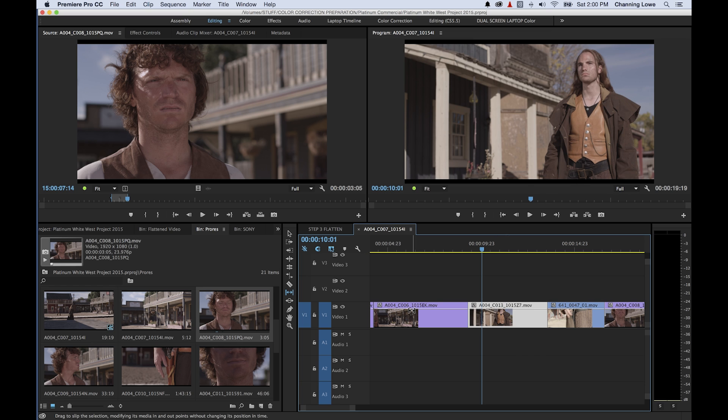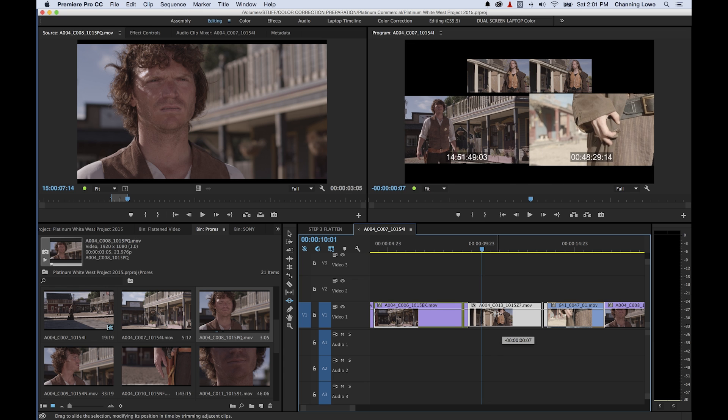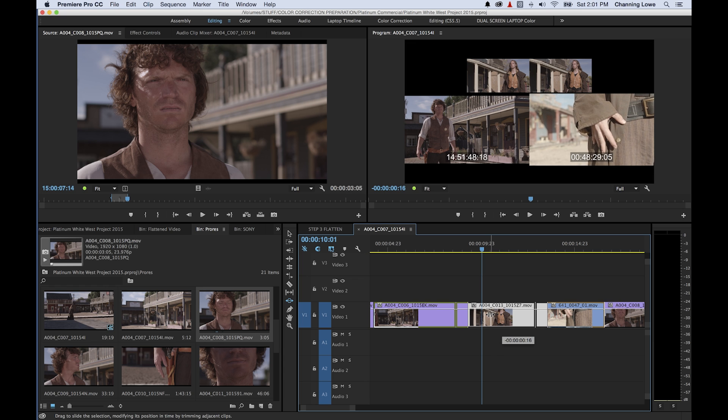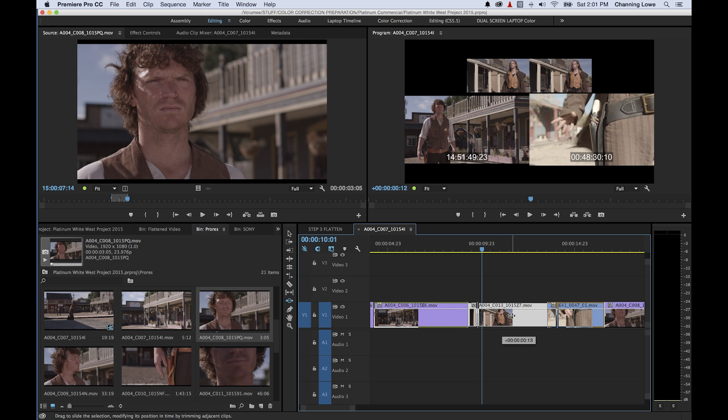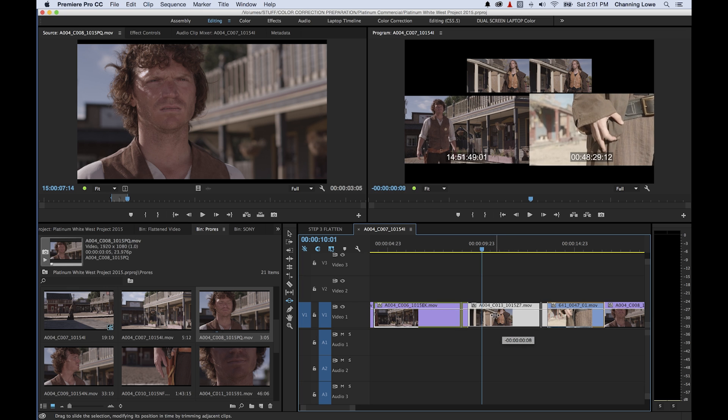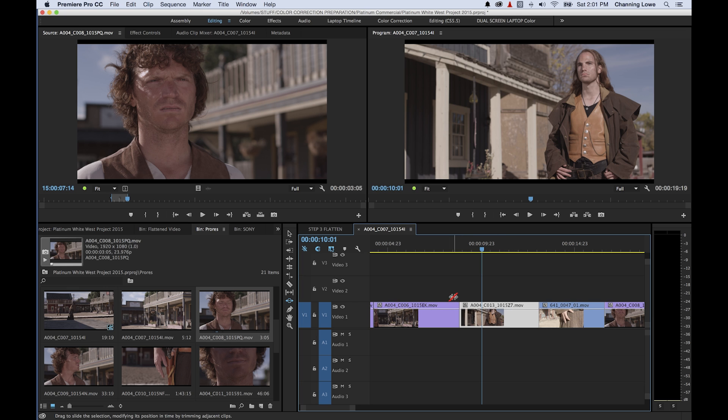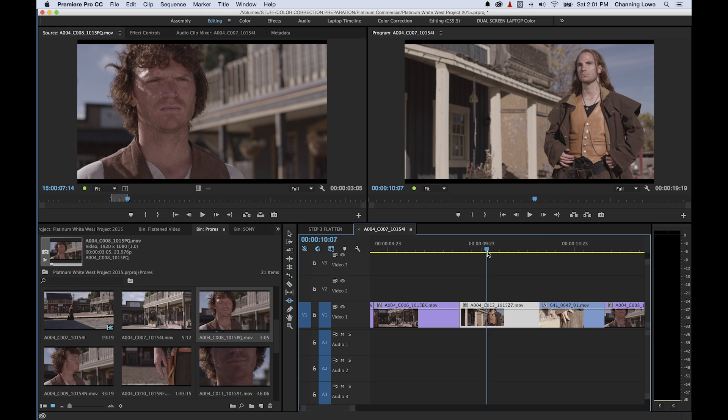The slide tool shortcut is U. It's kind of the opposite of the slip tool. Once I grab this clip right here, what it's going to do is it's going to leave the in and out points of this clip alone. And if I drag it left or right, it'll move it up the timeline or down the timeline here. And it will change the adjacent out point and in point of these two clips on the side without affecting this clip at all.